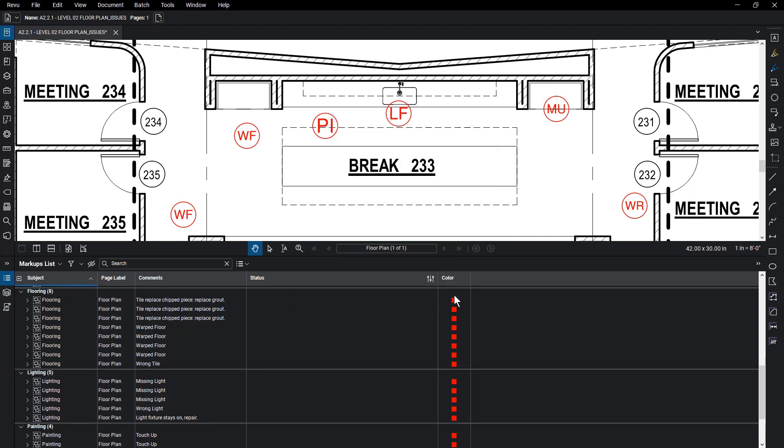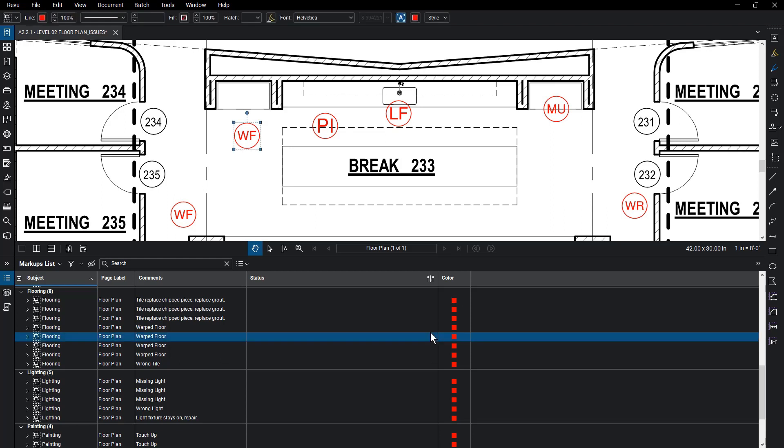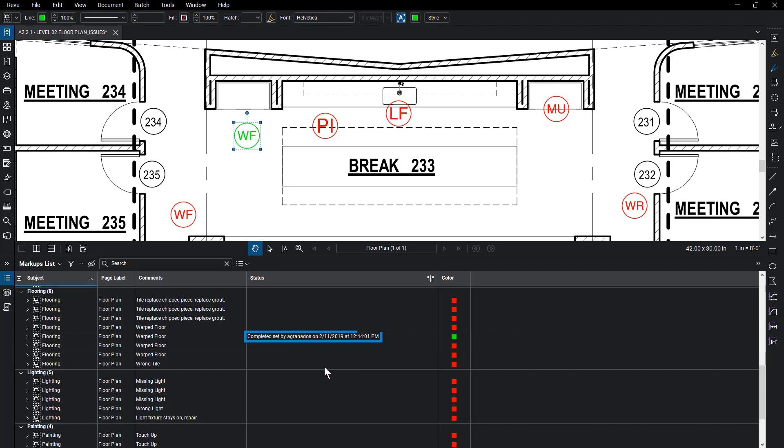Back in the markups list, select a punch key and double click in the status column to set your custom status. Select Completed and the status is marked with User, Date, and Time. The punch key has changed to green on the drawing. This is an easy way to identify status changes on your drawing.